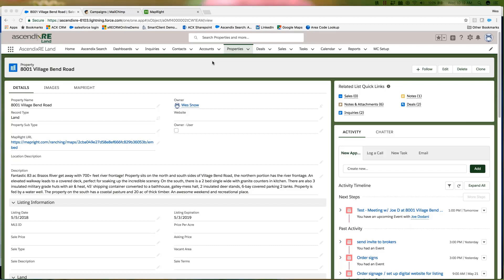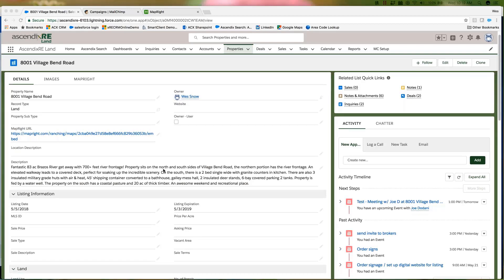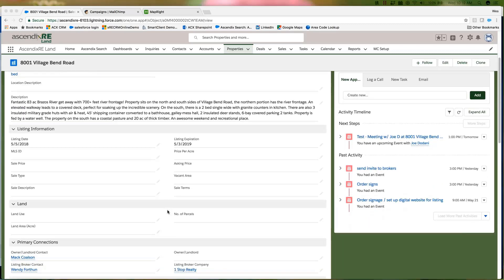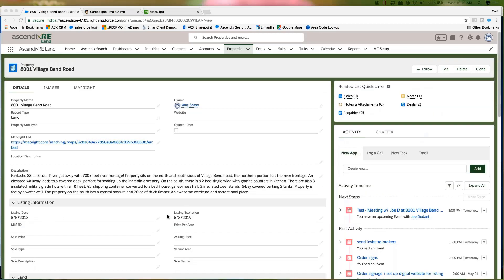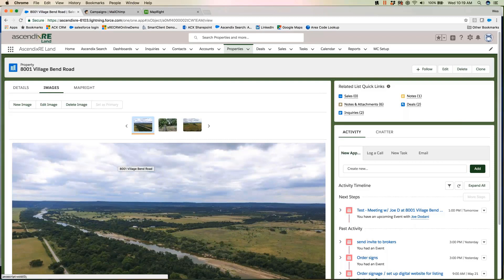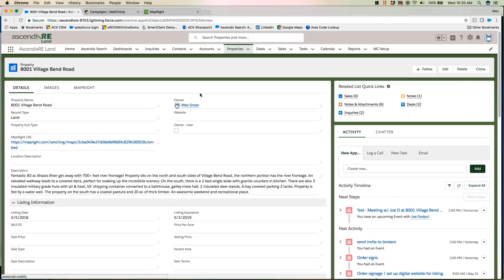Here you'll see a property for 8001 Village Bend Road. We've got all the elements you would imagine for a land property. We folded in the listing attributes that were in the past kind of separate and had those all be in one area — so you've got listing dates, expiration, price per acre. We've had conversations about adding fields like tillable soil acreage. With the flexibility of the Salesforce platform, we're able to expand and contract based on specific prospect and client needs — land use, land acreage, and things of this nature. We can also store images associated with those properties.